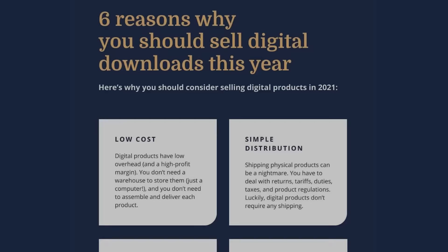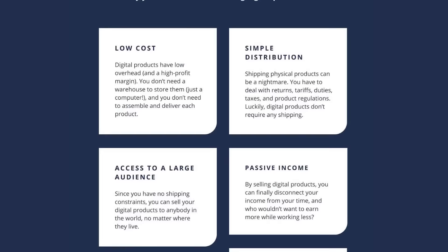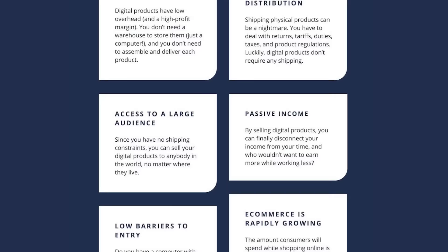Digital products are the perfect solution for any creator who's looking to stop trading time for money. And there are so many benefits to selling digital products too. They're low cost, simple to distribute, you'll have access to a larger audience to sell to, they help you generate passive income, there's low barrier to entry, and the fact that e-commerce is rapidly growing.